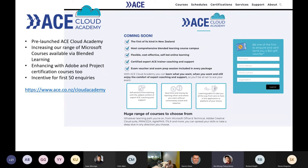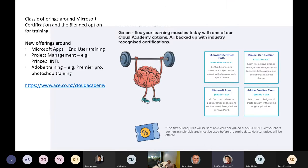They've also released another three new offerings. The classic offering is about Microsoft certification — come to a classroom for a three- or five-day course, go through material, workshops, and labs. They also do a blended option — a one- or two-day course at a much more minimal cost where they cover workshops and labs, but you take theoretical learning on your own through online content and videos. They've also released new offerings around Microsoft Apps end-user training — classic stuff like Word and Excel — as well as new things around Adobe Training and Project Management. In New Zealand, our managed learning partners are Ace and Alt House.